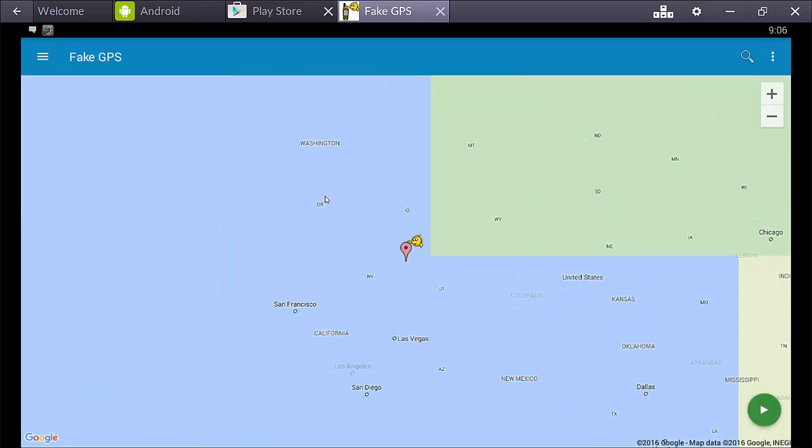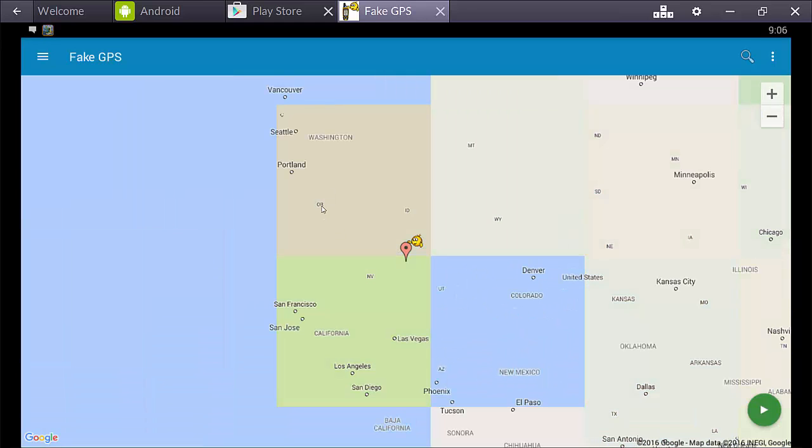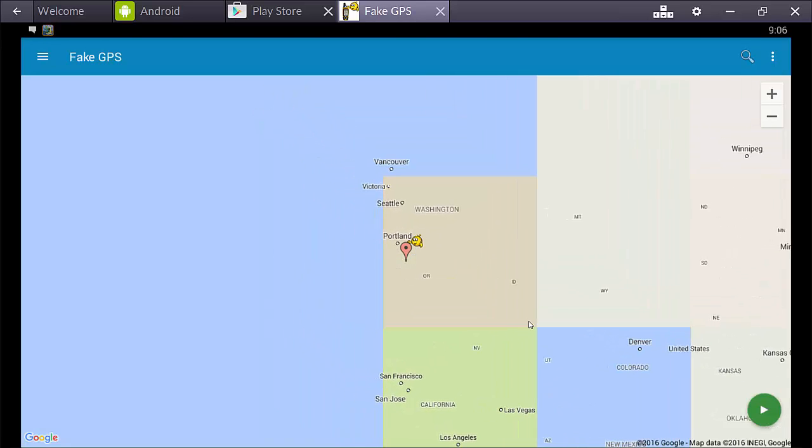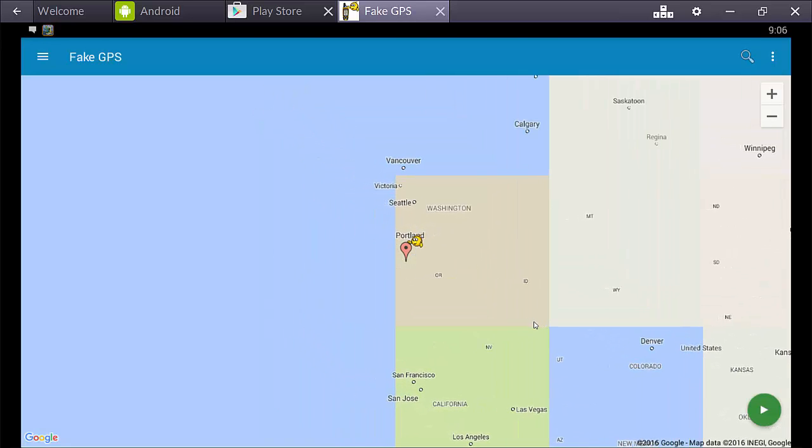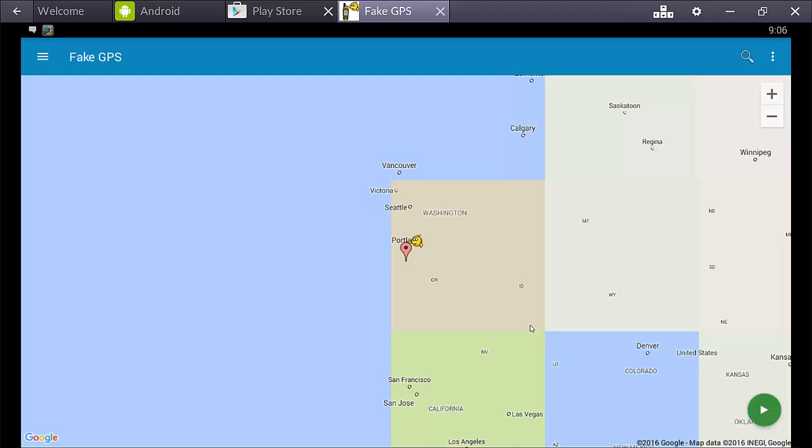There we go. Get a little more specific here. Portland. Okay. So, we just drag the little marker right here to Portland, which is where I'm at. And then we click this button that looks like a play button down in that lower right-hand corner to set the location.